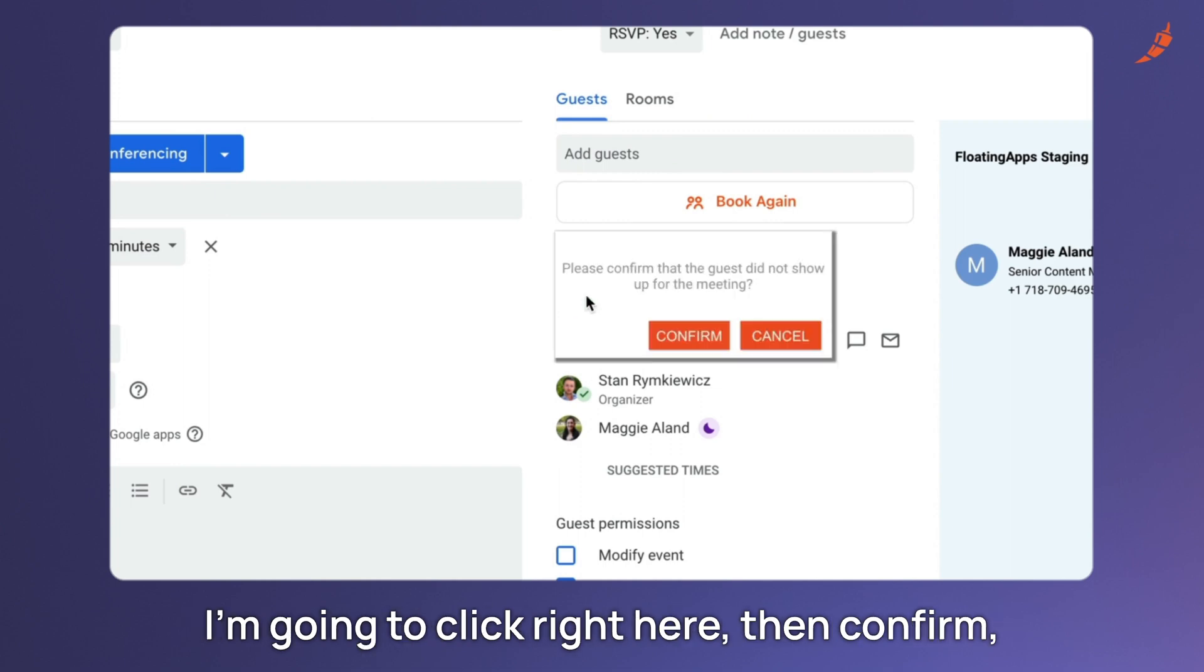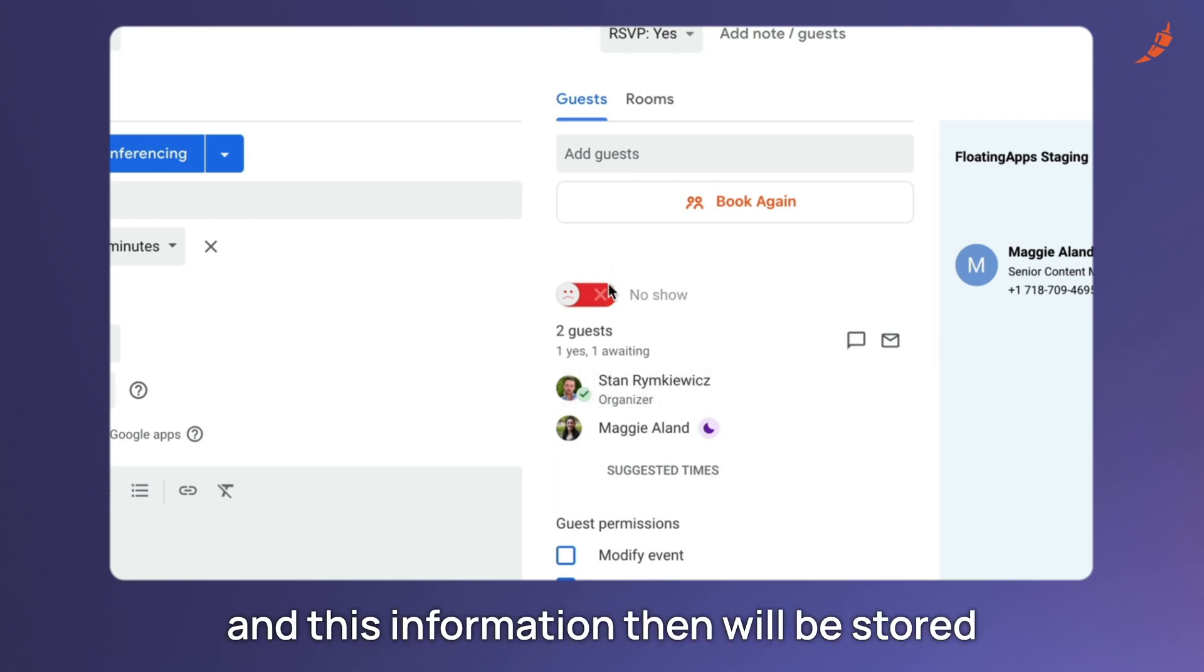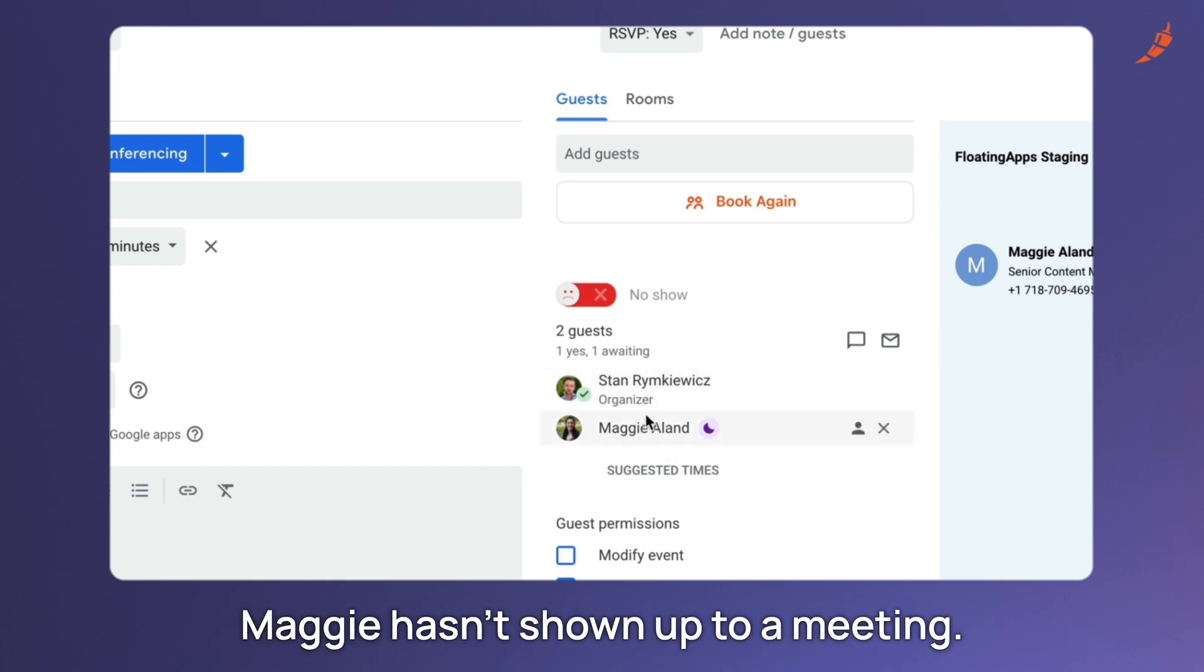I'm going to click right here, then confirm, and this information will be stored into my CRM, Salesforce or HubSpot, that Maggie hasn't showed up to a meeting.